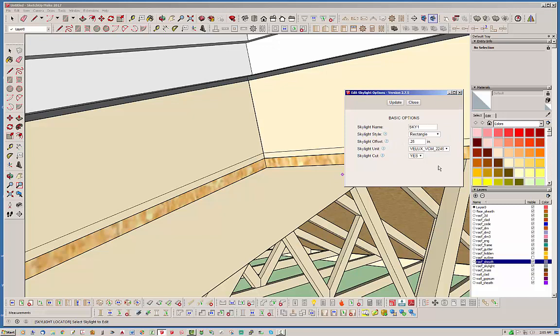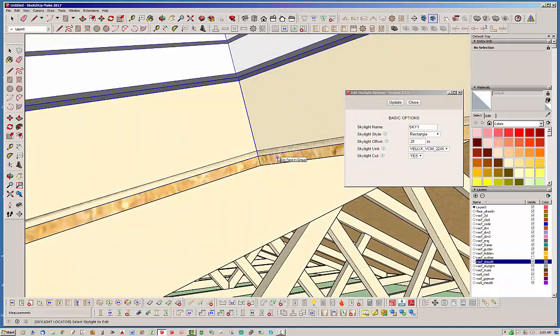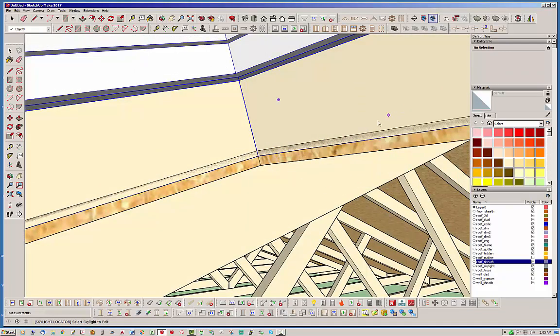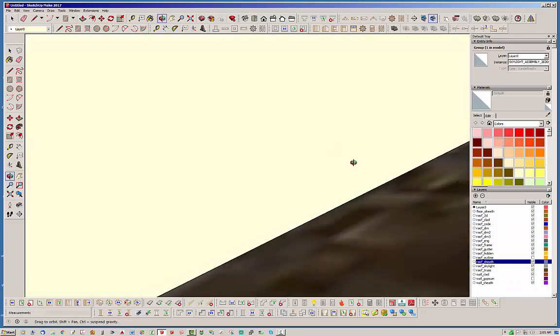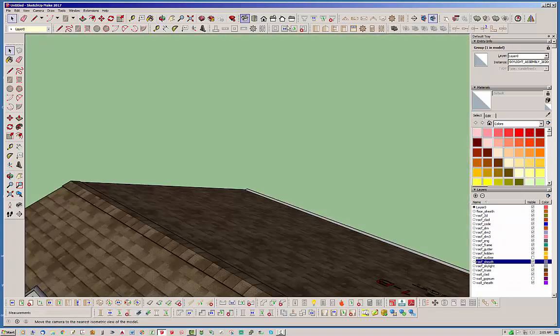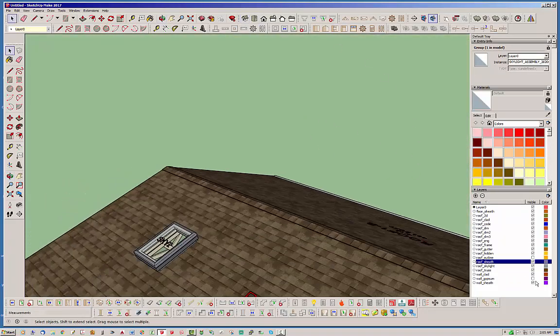And you can actually have it so the skylight doesn't actually cut the hole through the cladding and sheathing as you're seeing here, but you can turn that off. One thing to note though, I'm going to just turn on the gypsum layer real quick here. I do not have the skylight cutting the hole through the gypsum yet.